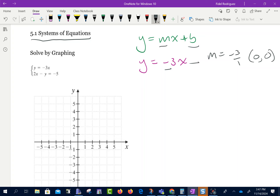If I'm going to graph this line, I'm going to start right here at (0, 0). Since my slope is negative 3 over 1, I can go down 3 and to the right 1, or I can go up 3 and to the left 1. Let me draw this as smoothly as I can — there is my line.